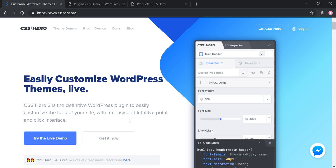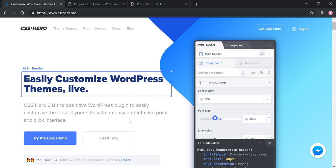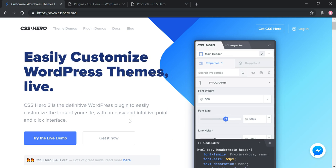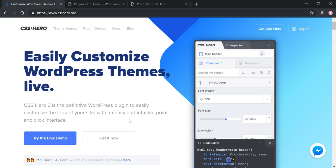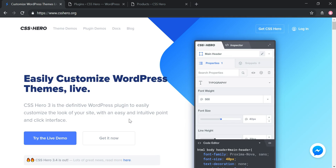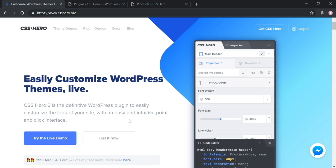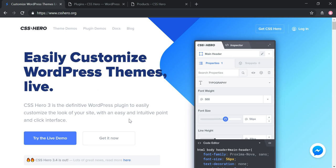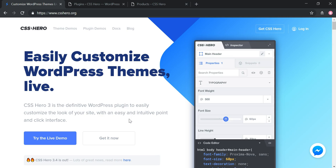Before I dive into everything it can do, I just wanted to mention that they're having a Black Friday sale as well as Cyber Monday deals going on from November 23rd through the 30th, so you might want to take advantage of it. I'll have a link in the description below for this upcoming promotion.